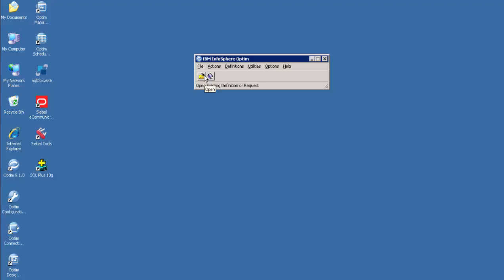Now we will look at the Access Definition editor, Extract Request editor, Convert Request editor, and Insert Request editor in core Optum. This is the Optum console used to perform the extract, convert, and insert requests. For the demo, we have already imported the account Optum export file — the OEF — which consists of Optum objects such as access definition, extract request, convert request, and insert request. It also contains the primary key, relationship table map, and the column map.